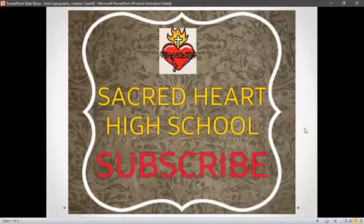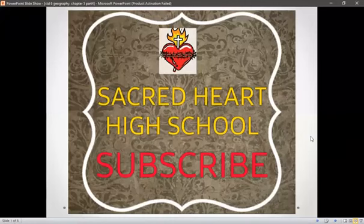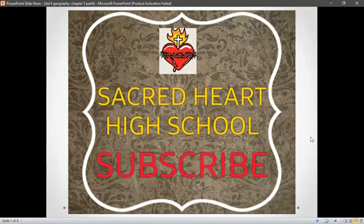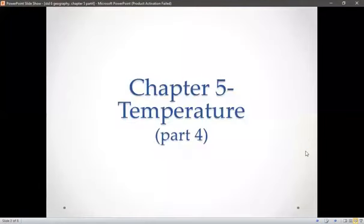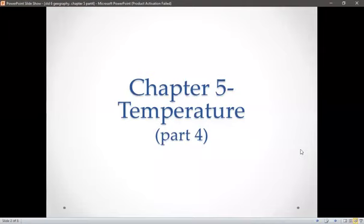In a previous session, we studied about temperature in the ocean and ocean currents. We studied about how ocean currents are formed. Today, in this session, we are going to study the next part of this chapter.